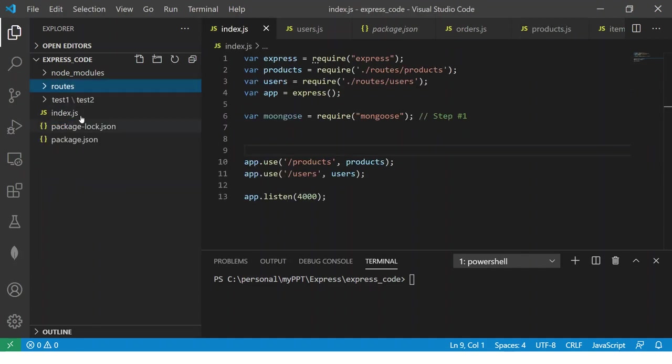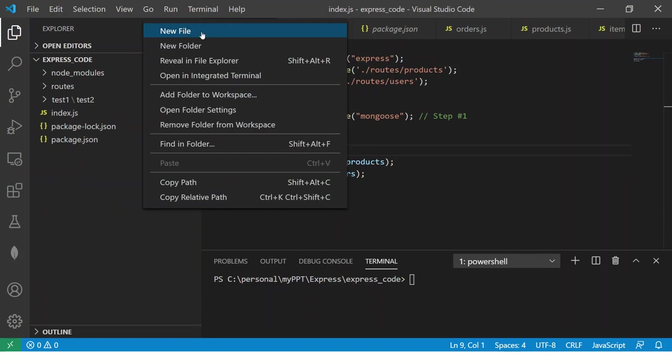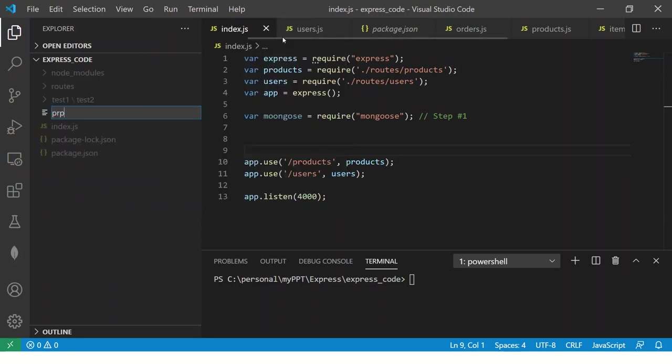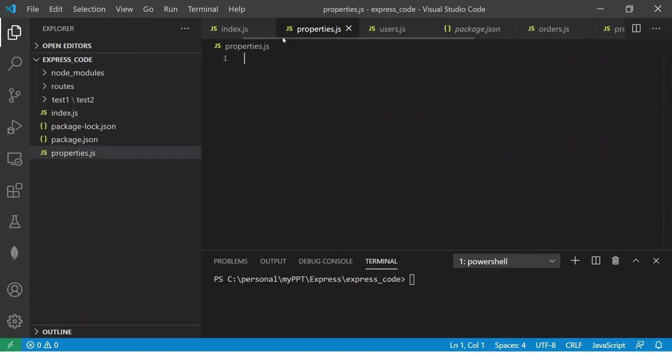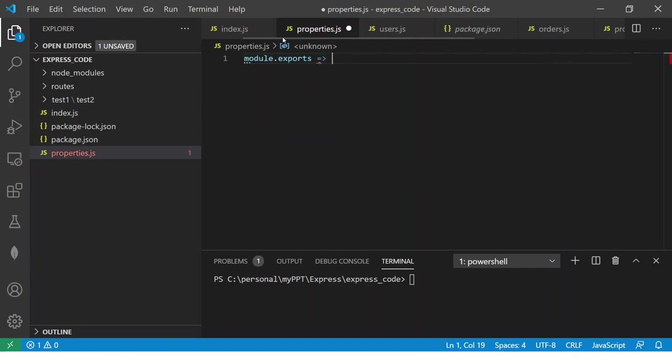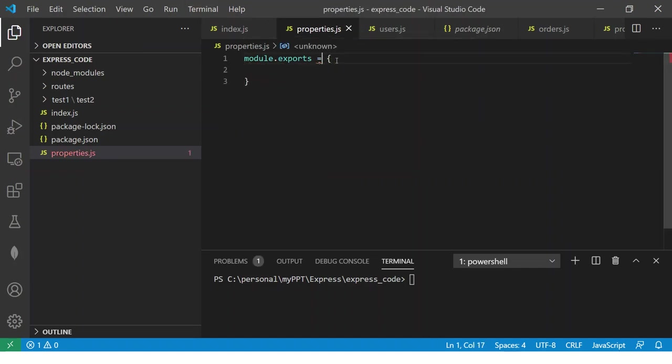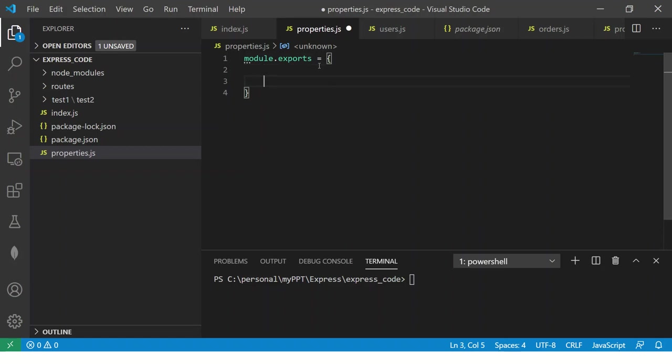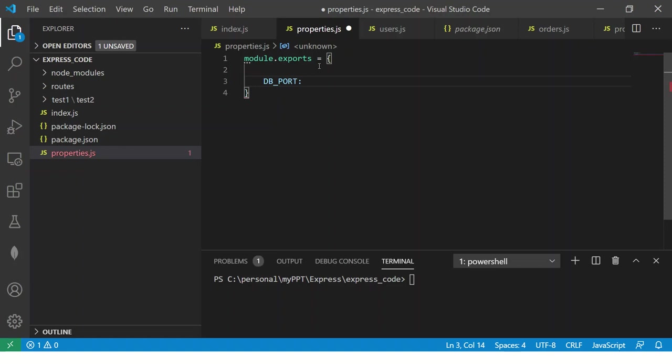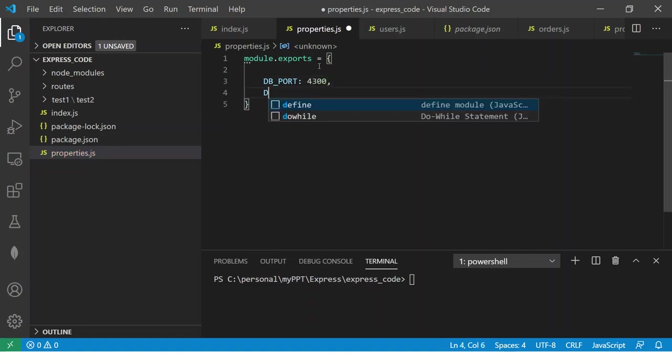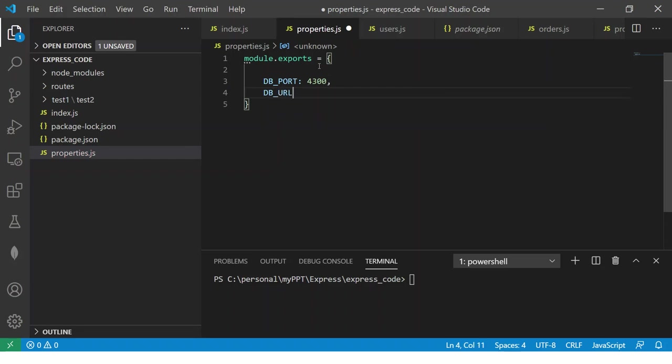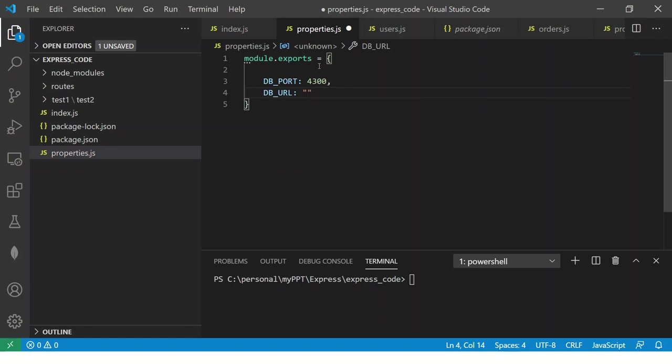So now this is where the file will be so I'll say module.exports and then we will define that. So let's say DB URL. So what is the port that you want to run on and these can be anything that you want to give. Again there is no specific thing as to what you want to extract.